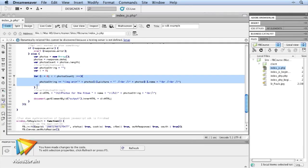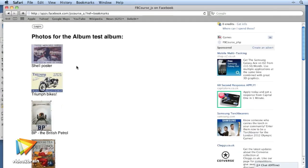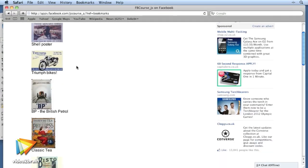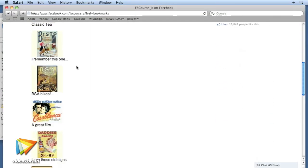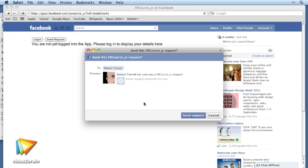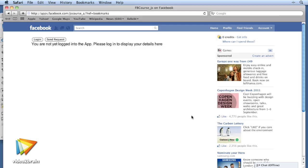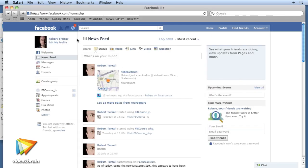Next we'll work with various examples that demonstrate how to access users' photos, videos, news feeds and places check-ins, as well as how to create wall posts and send requests, creating interactive applications that engage them and their friends.